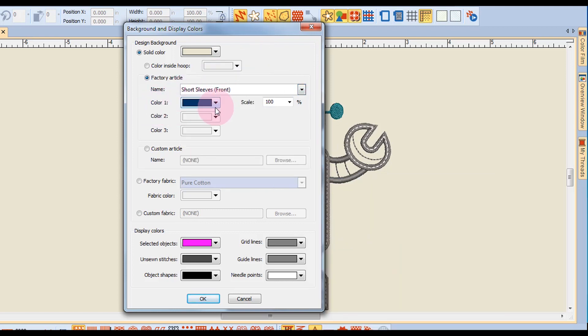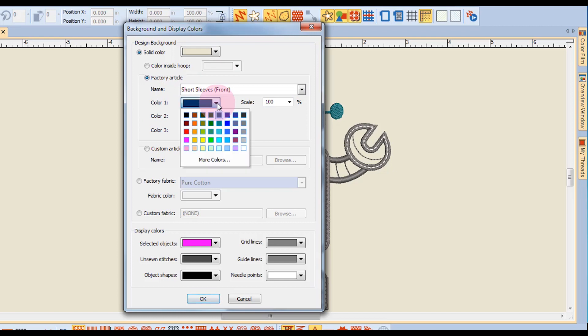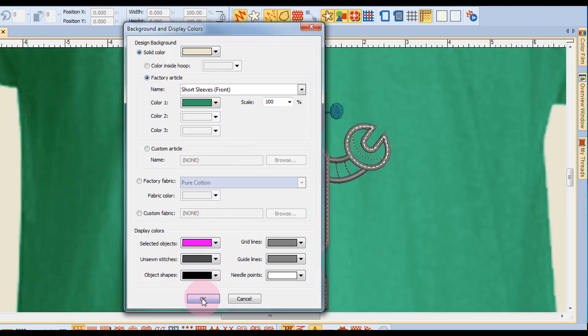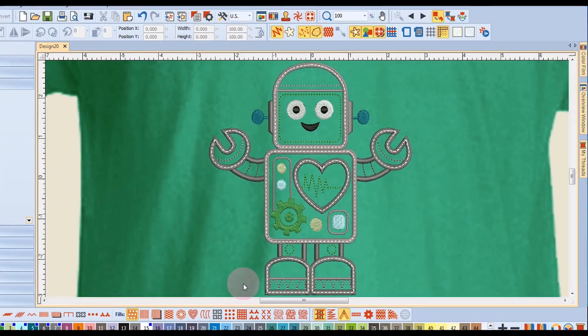I can change the color by clicking on the drop-down arrow next to color, choosing my color, and clicking OK.